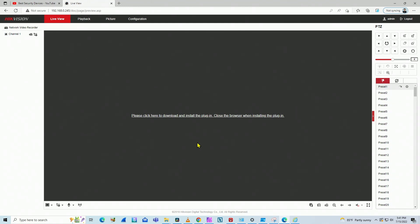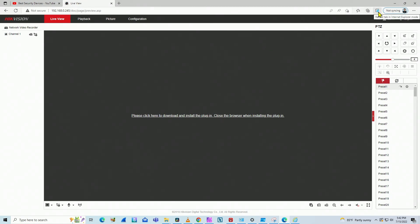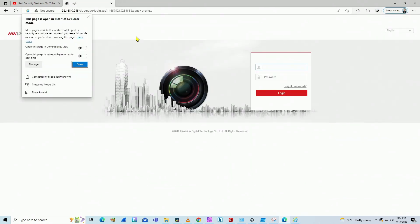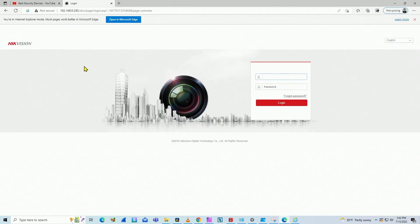But there is a fix for that on Edge. It's pretty easy. You just need to come here and click this icon to reload the tab in Internet Explorer mode. You click here and reload. There is a warning message. You just click here. Done.